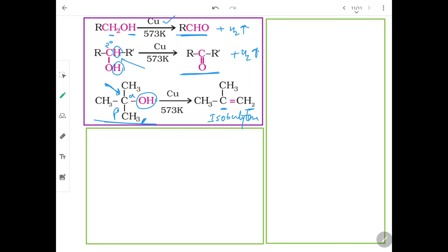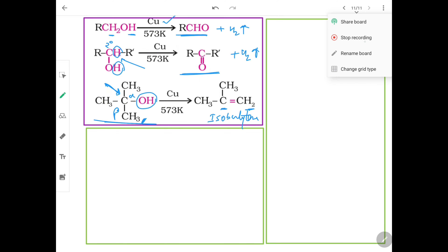So copper at 573 Kelvin: primary alcohol gives aldehyde, secondary alcohol gives ketone, and tertiary alcohol gives alkene. The examples from the last video should be sufficient, so we stop here.